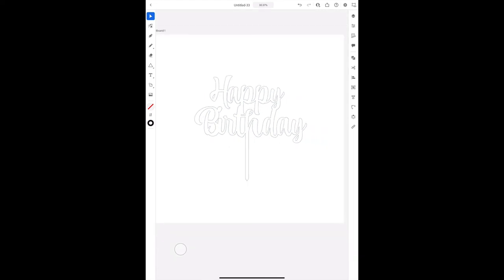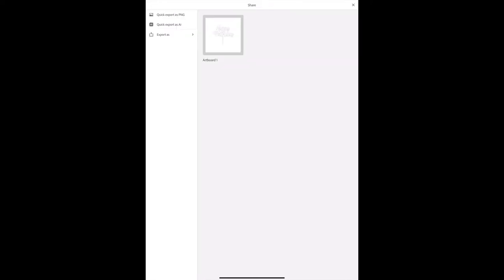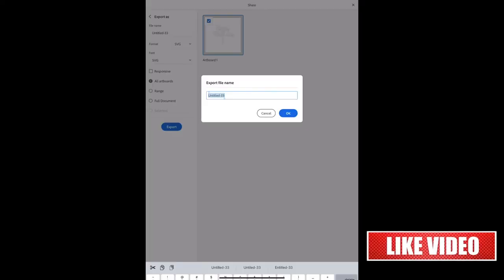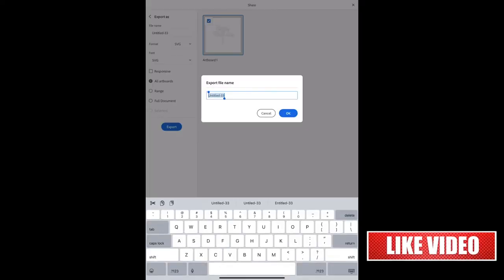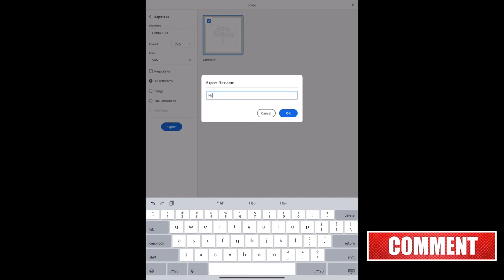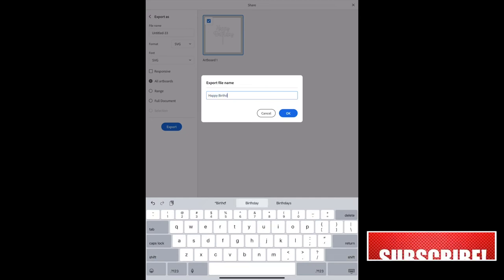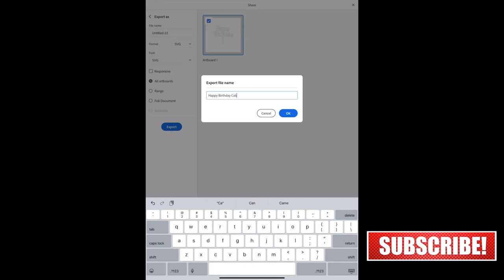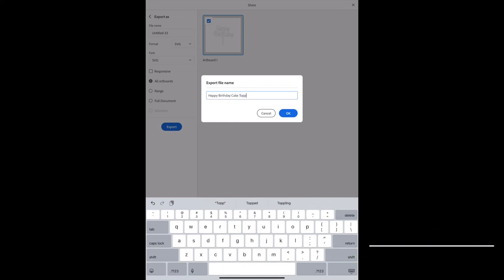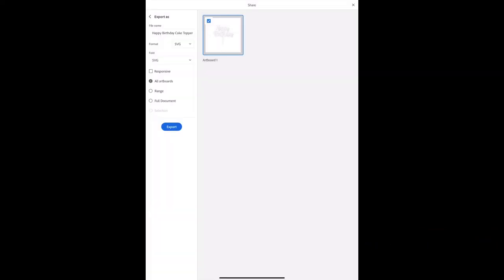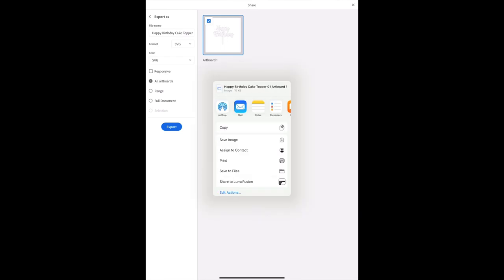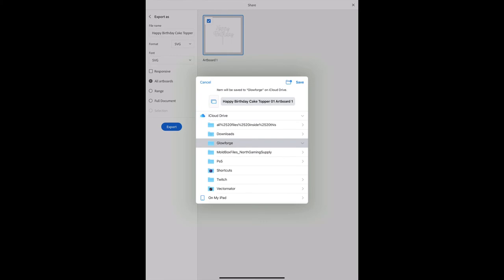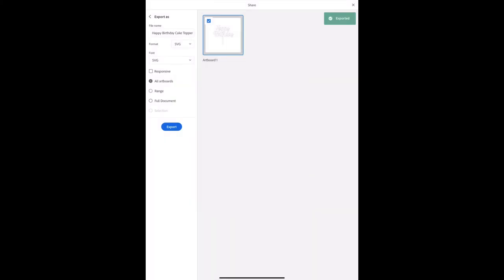So the next thing you're going to do is you're going to have to save it as an SVG file. So you go to publish, export as, you're going to change the format to SVG and then you type in whatever name you want for it. Then you click export. And right now I'm going to save it to files and my folder Glowforge. And then we're going to go over to the Glowforge.